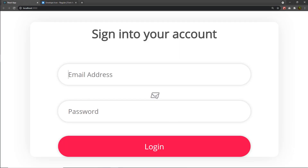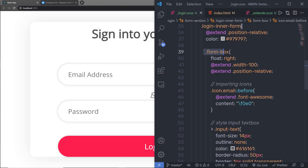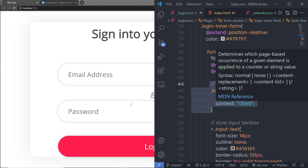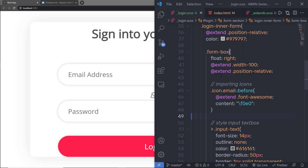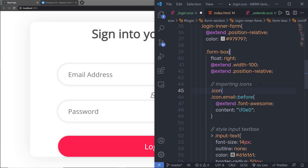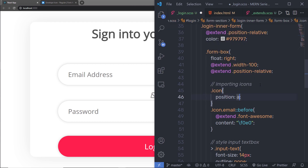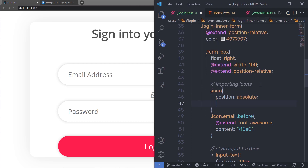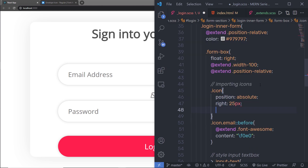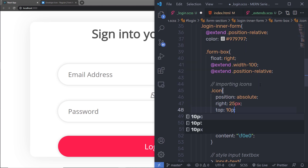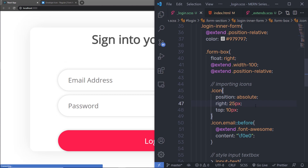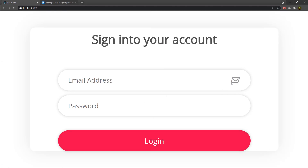Now I can see the envelope icon appearing. Let me specify positioning for this icon. Right now, the icon is outside the email address field — I want it on the right side of the input text box. I'll add a .icon rule with position: absolute, right: 25px, and top: 10px. After saving the changes, the icon appears on the right side of the email text box.